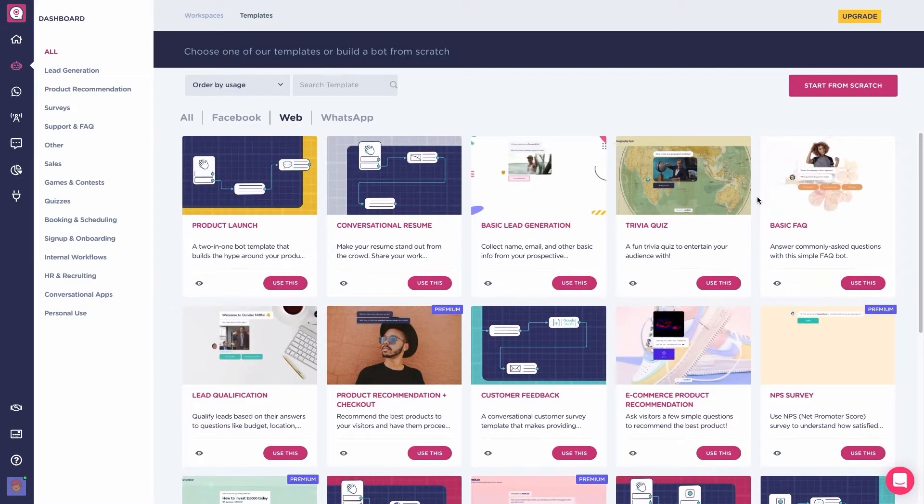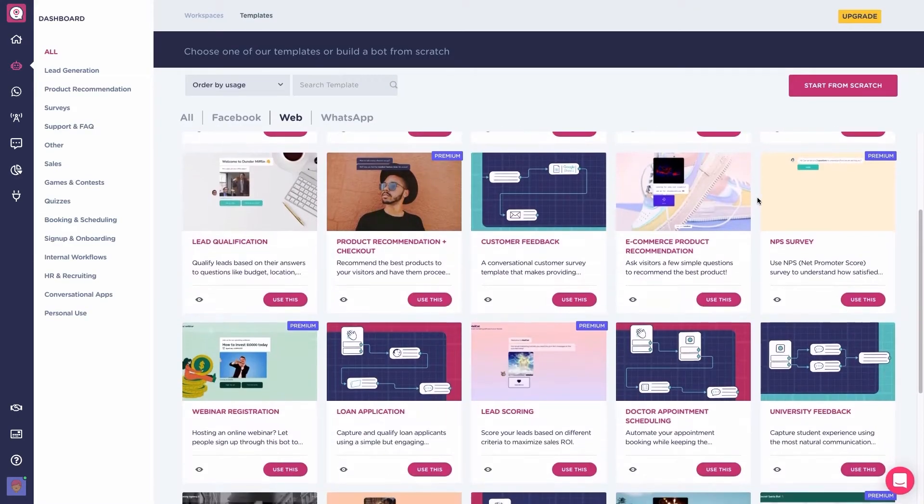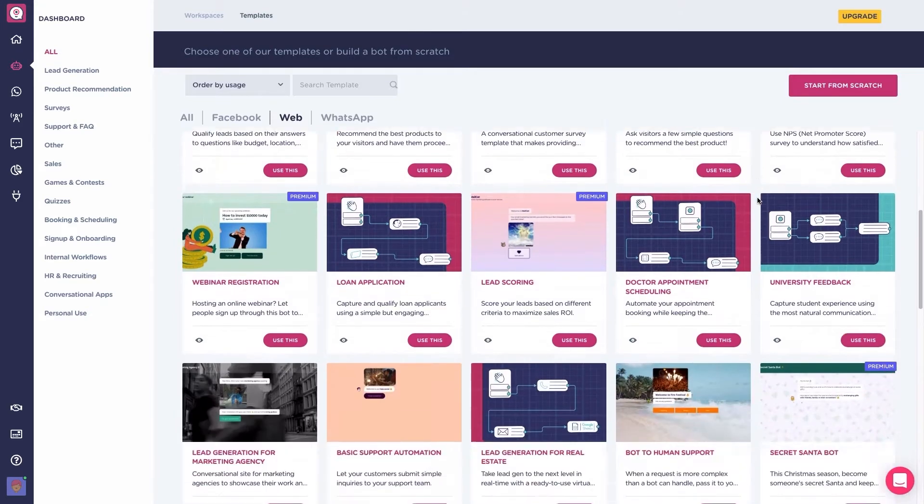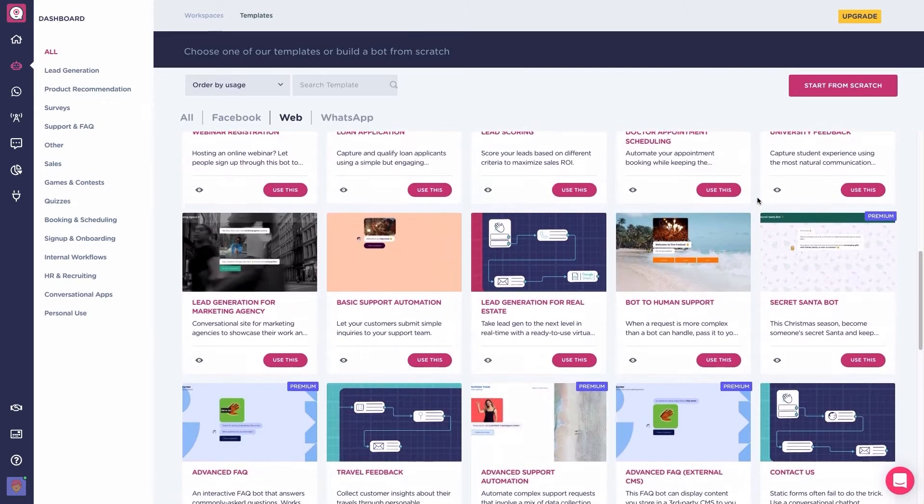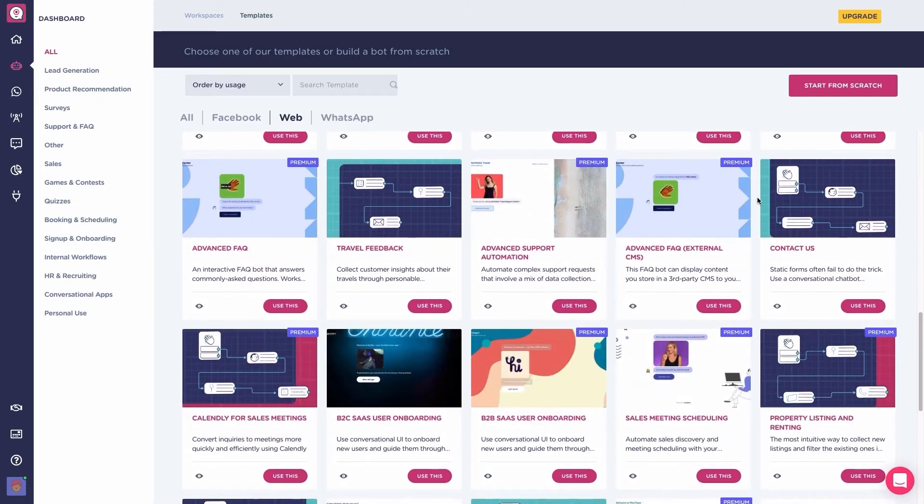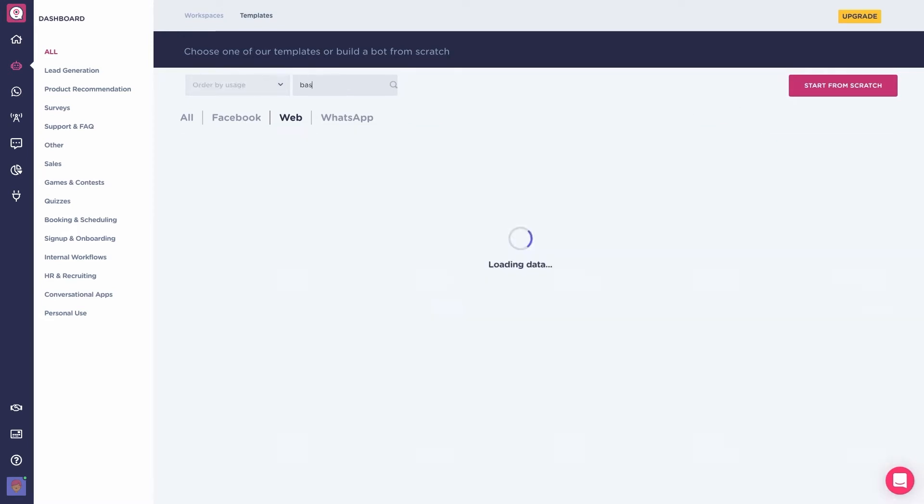We then land on the template page. In the case you would want to start from scratch with a blank canvas, you would click here. But for this example, we will use the basic lead generation template and customize it to our liking.